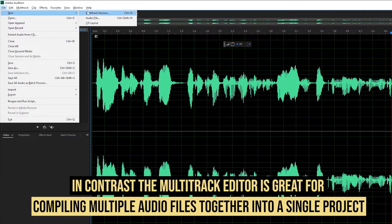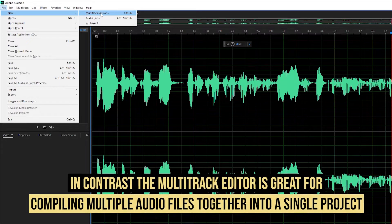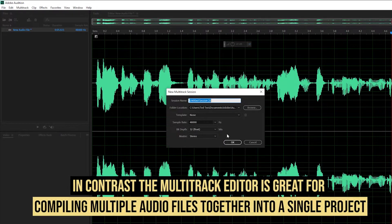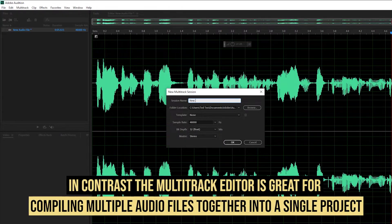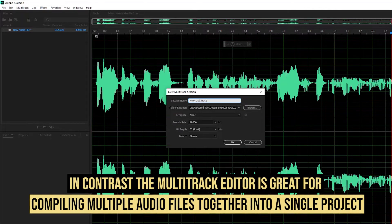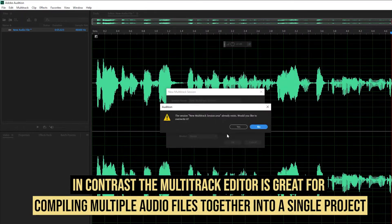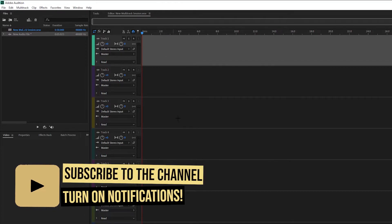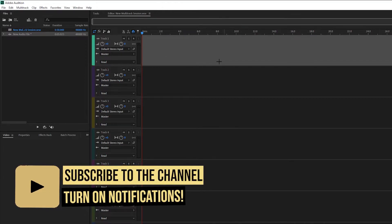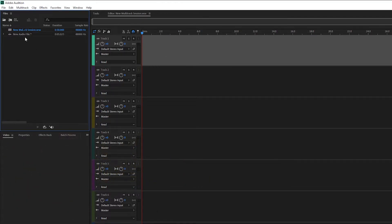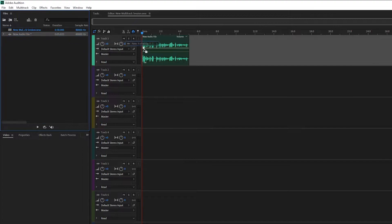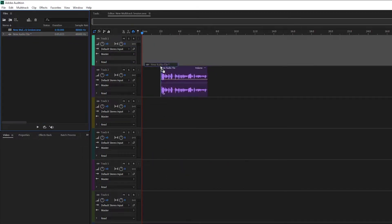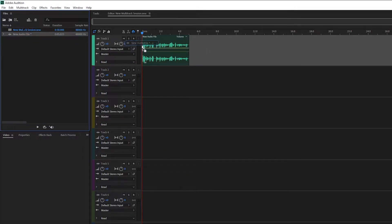We can create a new multitrack session by going to File, New Multitrack Session. Let's name it 'new multitrack session.' It's empty right now because we don't have any audio inputs, but we can bring the new audio file we created earlier and drag it into any of the tracks. Let's drag and drop it into track one.